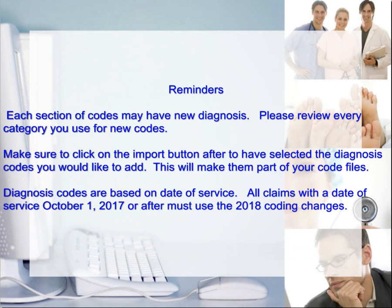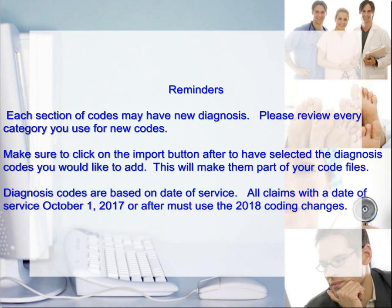Some reminders. Each section of codes may have new diagnoses. Please review every category you use for new codes. Make sure to click on the import button after you've selected the diagnosis codes you would like to add. This will make them part of your code files. Keep in mind, diagnosis codes are based on date of service. All claims with the date of service October 1, 2017 or after must use the 2018 coding changes.